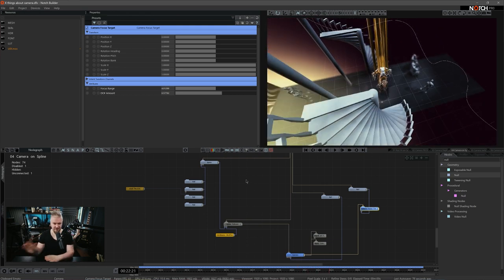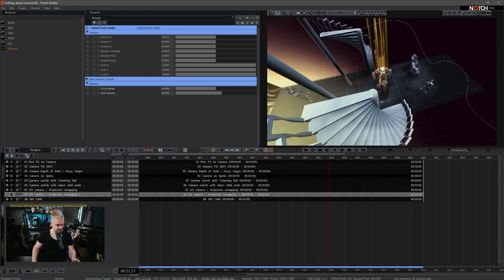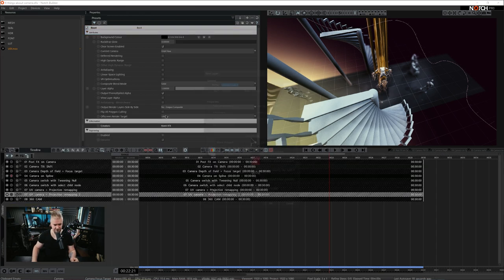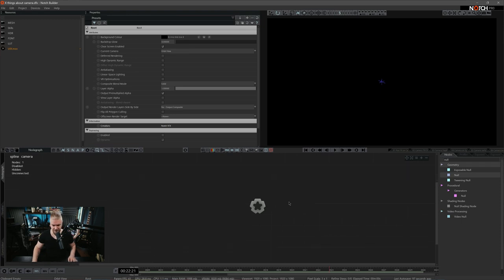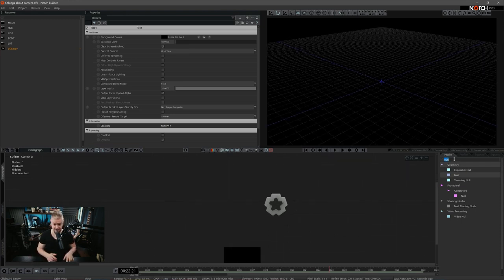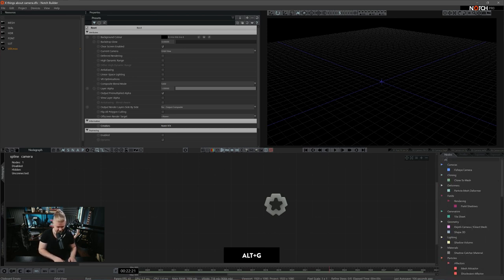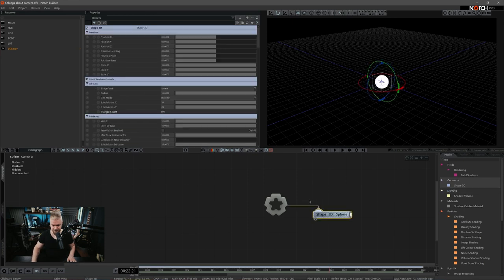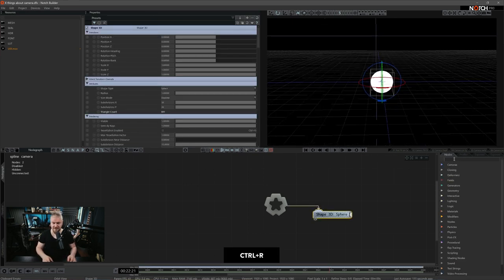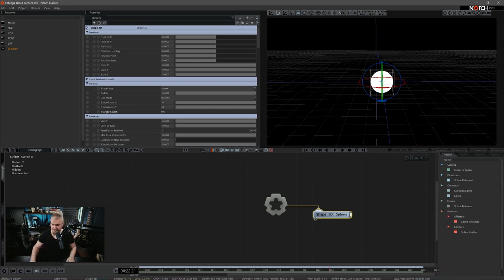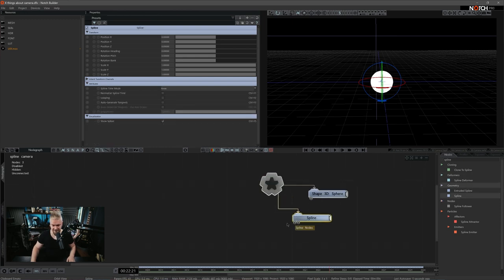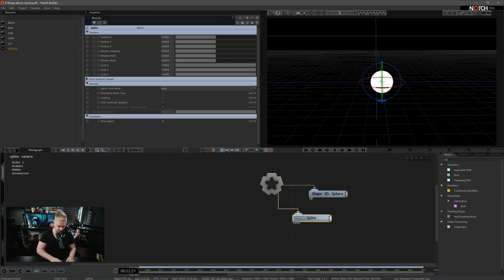How do we set up all this? How do we set up the splines and enable the camera to work on the splines? I'm going to make a simple repro and show you exactly that. Let's call this layer 'spline camera.' I usually choose to build splines inside of Notch because it's just much more flexible — obviously you can import splines from other packages.